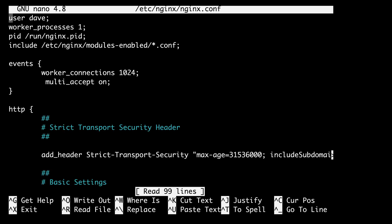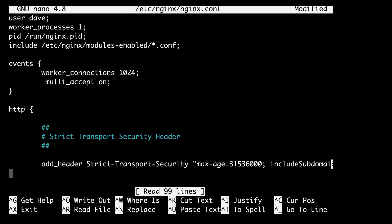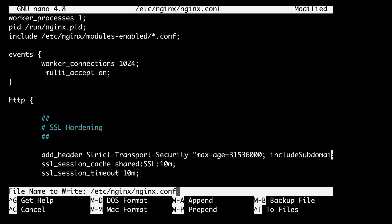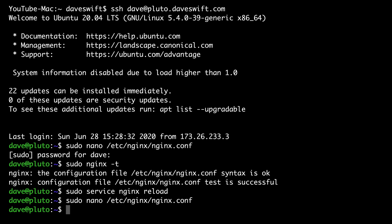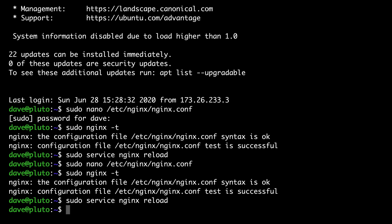Let's load up our main nginx configuration file one more time. And once again, we're going to be adding some directives to the HTTP block. Heading over to the written version of the guide and I'll just copy them right here. I'm going to go ahead and add them below the strict transport security header. And why don't I actually relabel this section SSL hardening. Great, let's save and exit. And once again, we want to test our configuration before restarting. sudo nginx -t. And it says the configuration file is okay. So we are ready to restart.